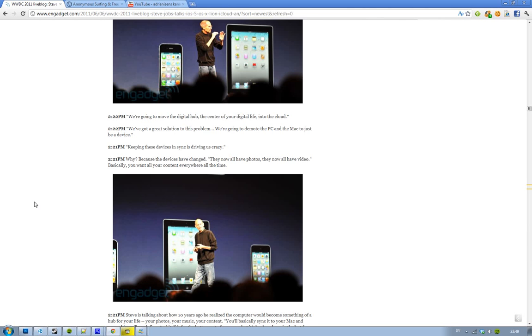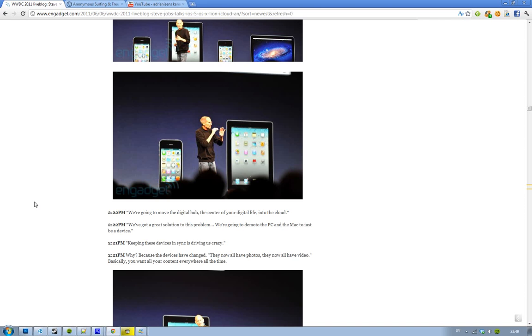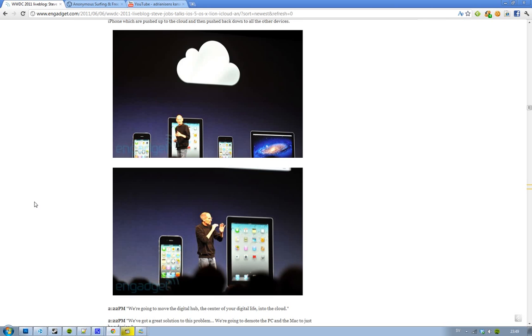So basically he starts to introduce and talk about how it's been and that everything has changed. And that our digital life - we need to move everything to the cloud because our devices have changed. And it doesn't work anymore to use a thumb drive, for example, to move everything.